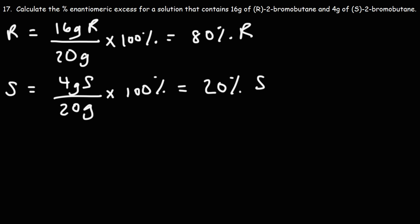So we have a solution that is 80 percent R, 20 percent S. To calculate the percent enantiomeric excess, it's simply the difference between these two values.